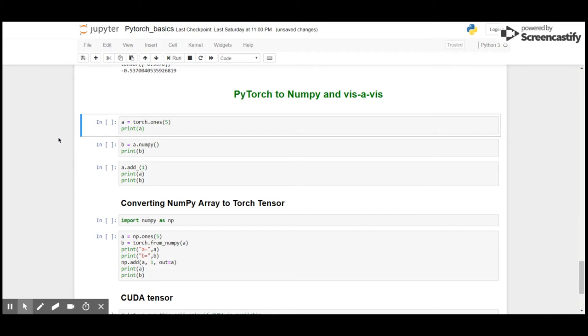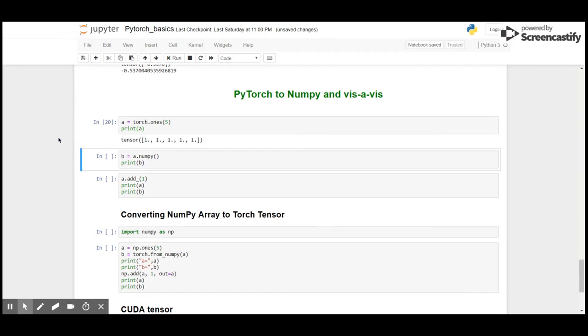What if I want to convert PyTorch to NumPy? Let's see. I have a tensor of all ones of size 5, here is the result. I want the tensor to be an nd array, so you can simply use tensor.numpy() to convert it into an nd array from tensor. You can see the output here.